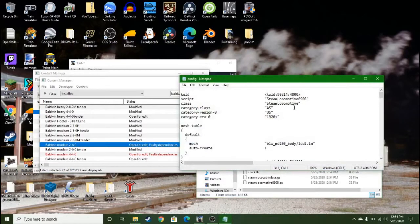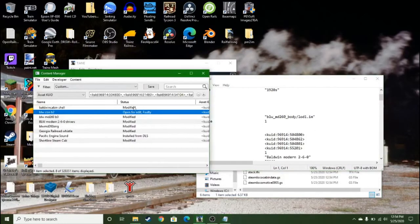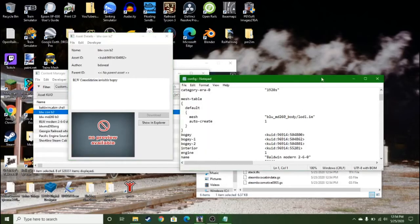And here's where this comes in. You want to look at the KUID from the invisible bogey, and then you want to find the KUID. It's usually bogey-1.